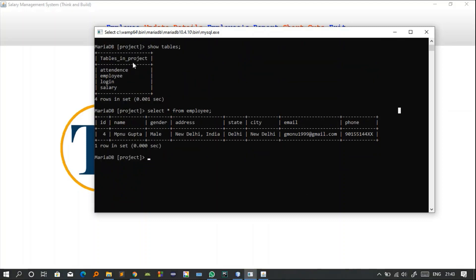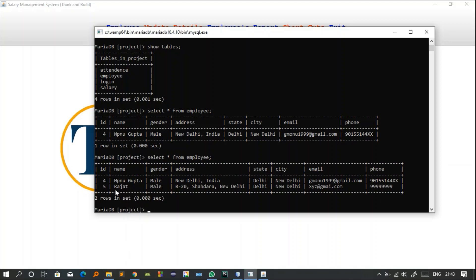To verify, we can check the database. We have four tables: attendance, employees, logging, and salary. Running 'SELECT * FROM employee' shows the newly added record for Rajat with gender, address, state, city, email, and phone number. The employee ID is auto-incremented — it starts from 4 and increments by 1 automatically. I will show you the query behind this later.